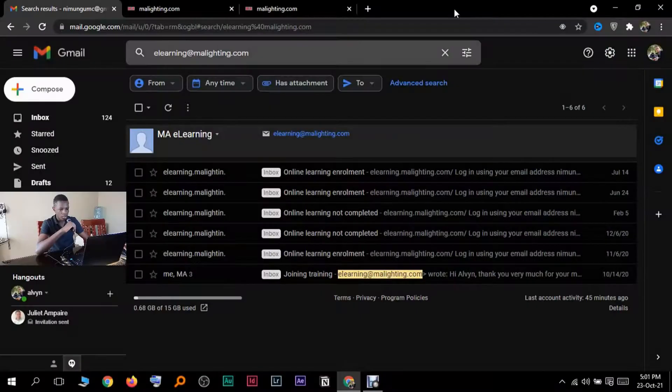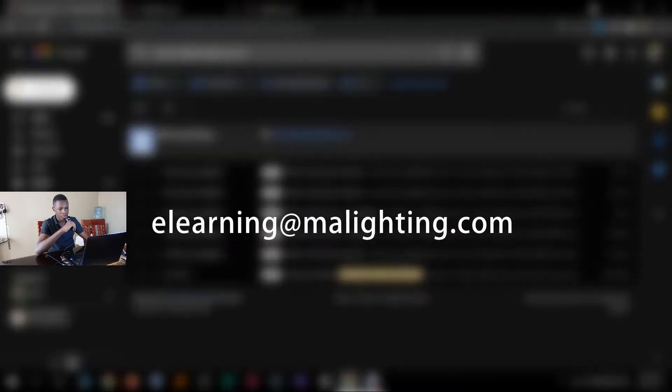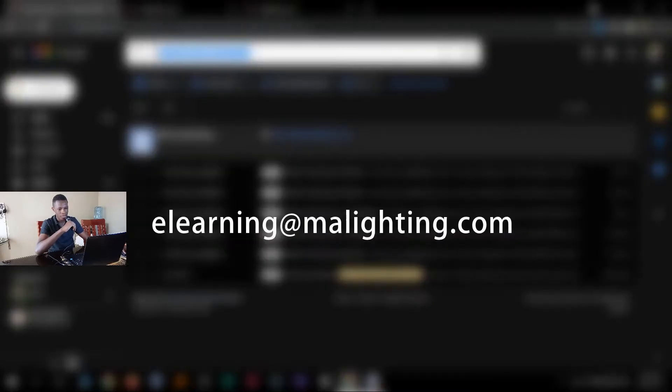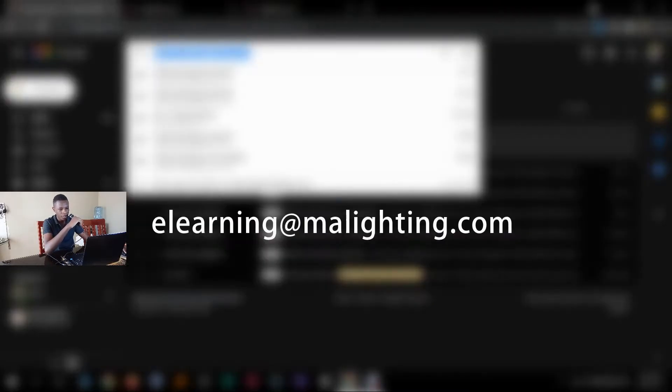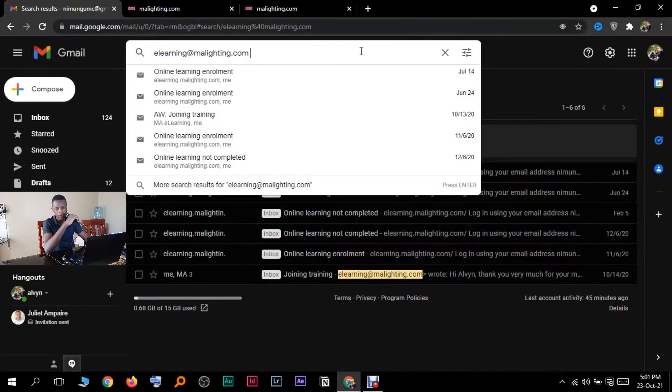Applying to get enrollment for the email lighting course is so easy, just a bunch of emails sent to MA and them replying to you and giving you the thing. I'm going to show you how to do it. What you have to do is go to this email up here in my search bar. It's elearning@mllighting.com.